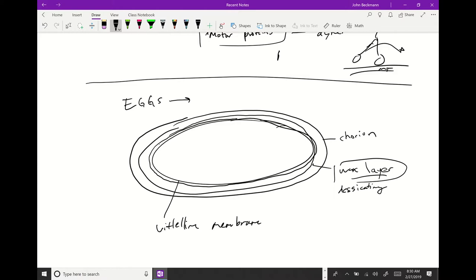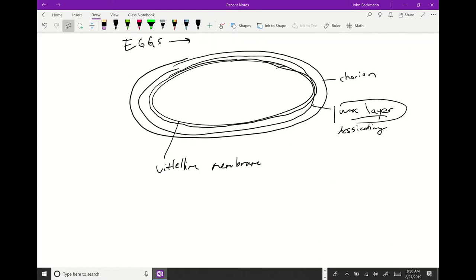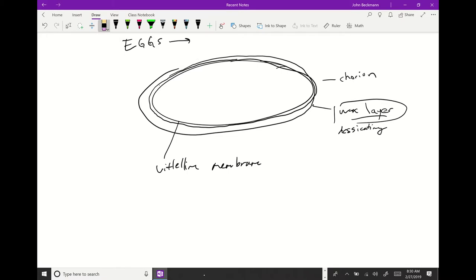There are multiple layers — some are wax, some are membranes, some are hard shells. The vitelline membrane is actually an important measure of egg quality.